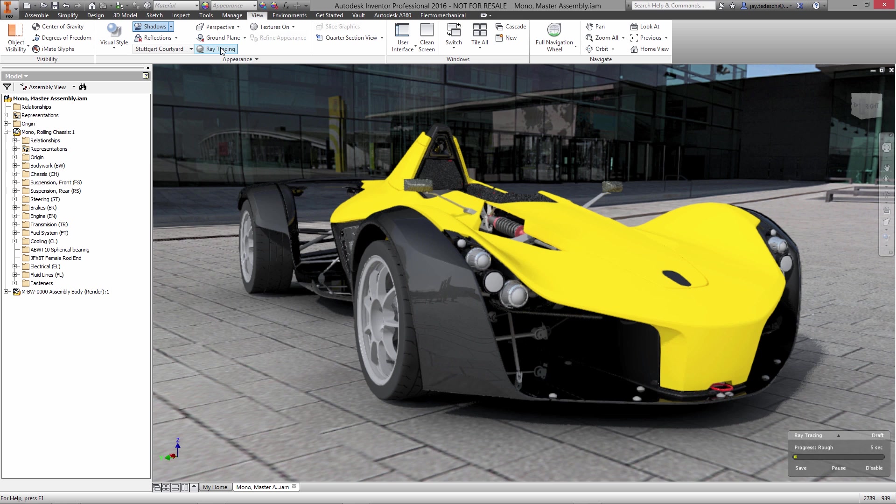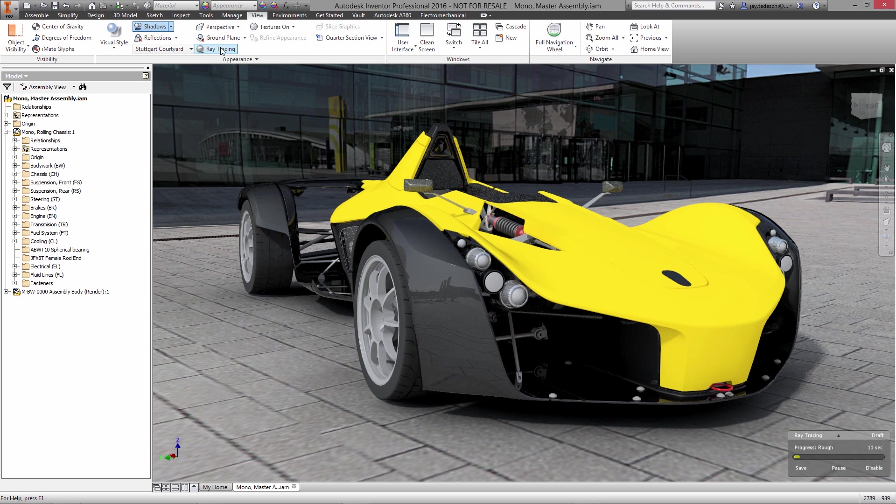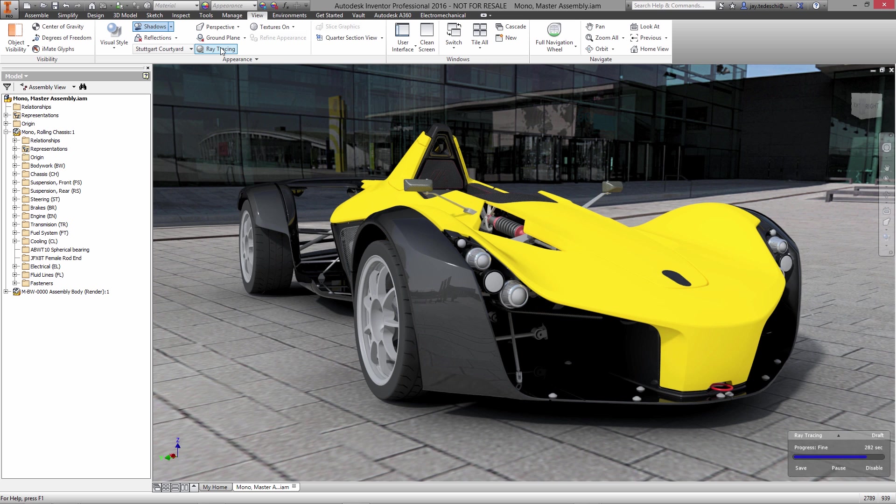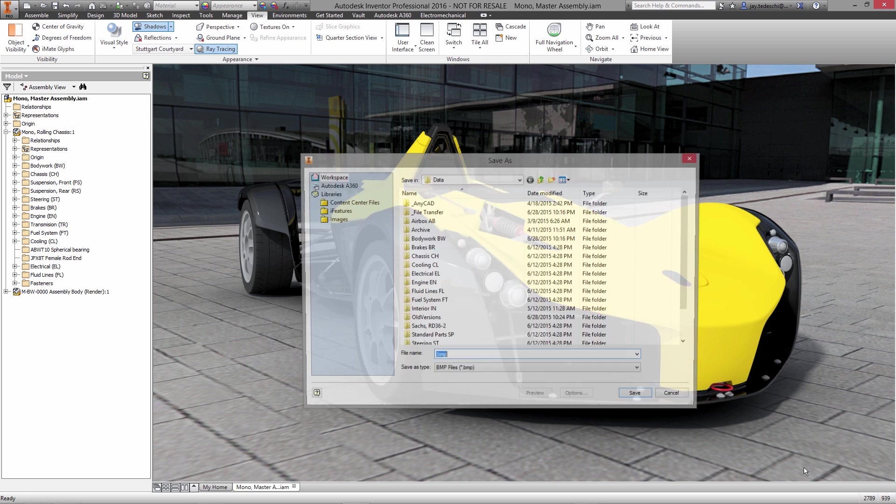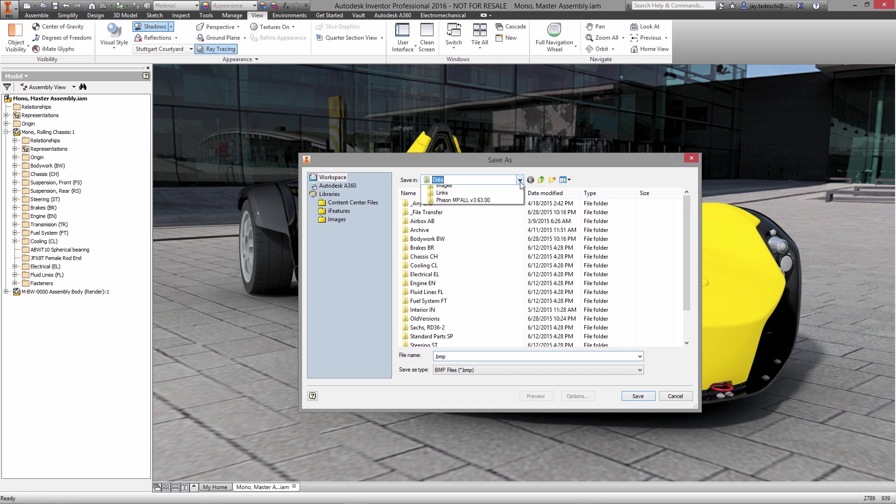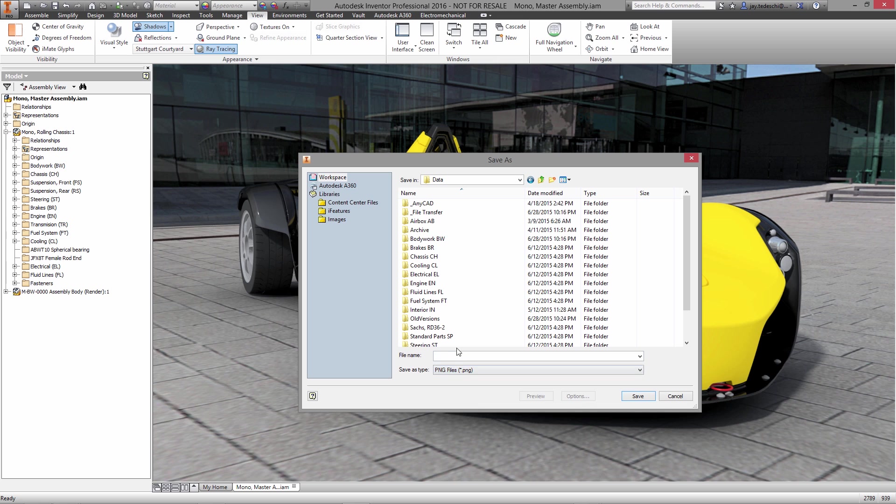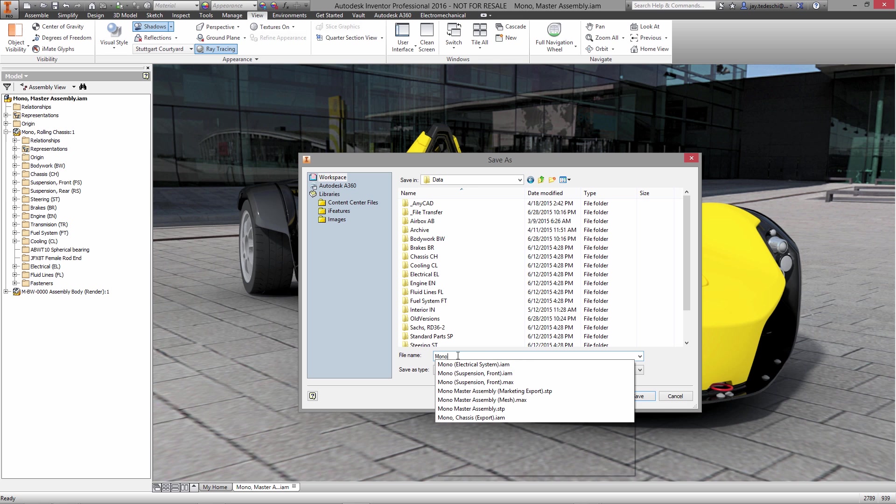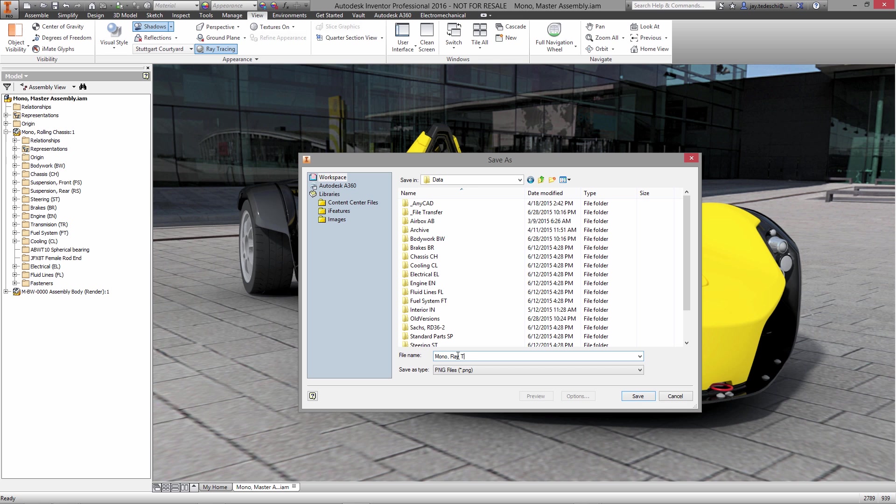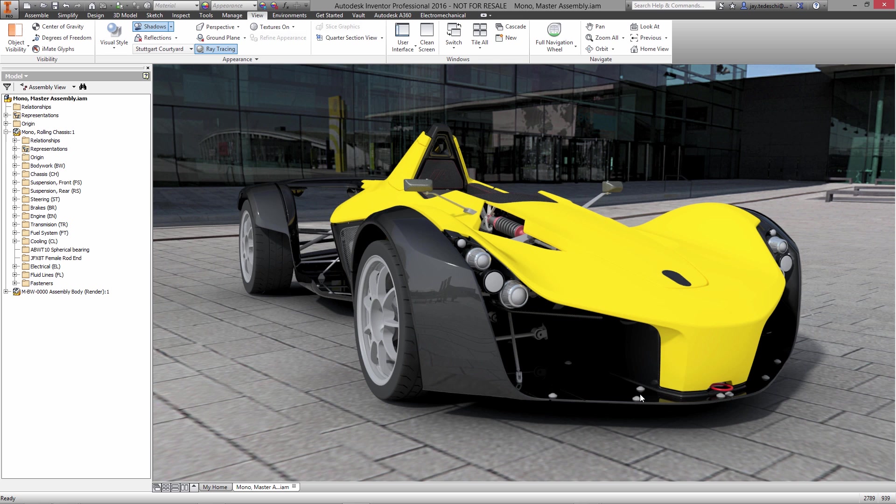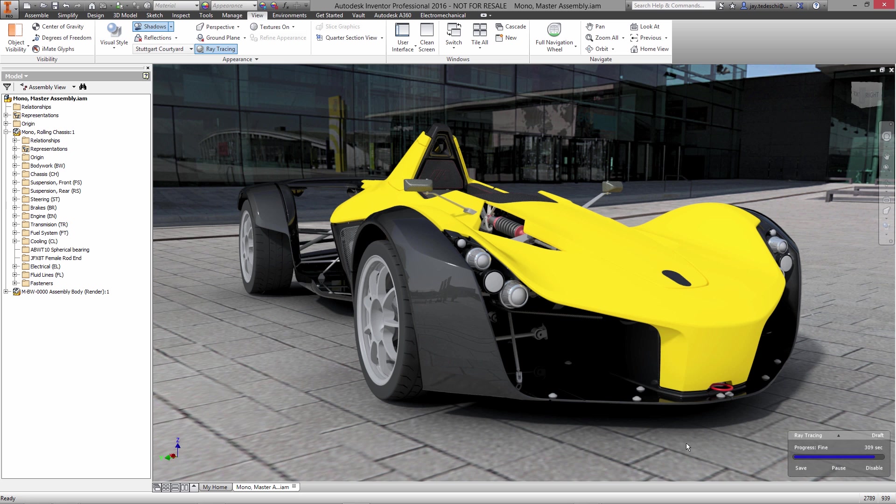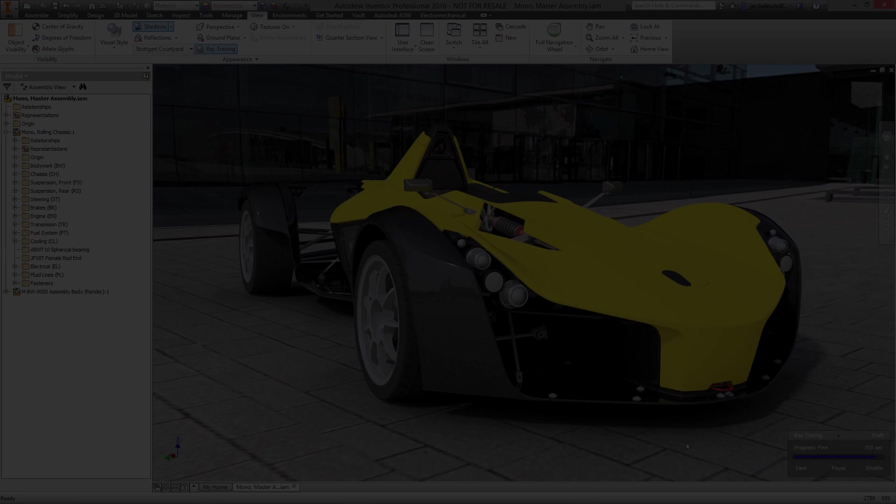Once rendered ray trace scenes can then be easily saved as high-resolution images for use in your marketing and sales materials. Nothing helps your designs or your ideas quite as well as a high-quality rendering. With Autodesk Inventor you have access to a complete set of visualization tools that are both powerful and simple to use so that you can create images that truly show how your product will look and function.